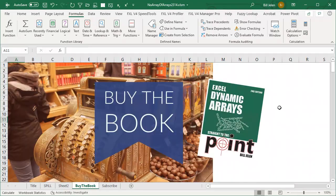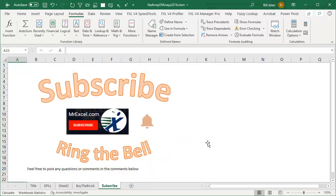It's covered in the book Excel Dynamic Arrays Straight to the Point. Click that eye on the top right-hand corner. And hey, if you enjoy these tips, please click the subscribe button and ring that bell. Feel free to post any questions or comments below. I want to thank Dave for sending that question in, and I want to thank you for stopping by. We'll see you next time for another netcast from MrExcel.